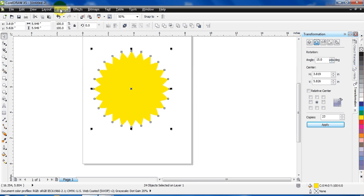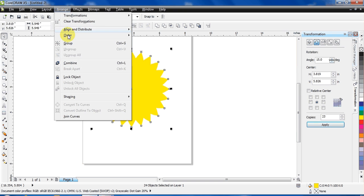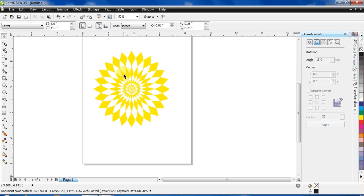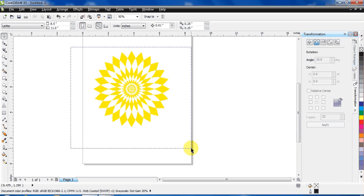Then go to Arrange and make it Combine. The shortkey for this is Ctrl plus L. And you can see how beautiful it is.